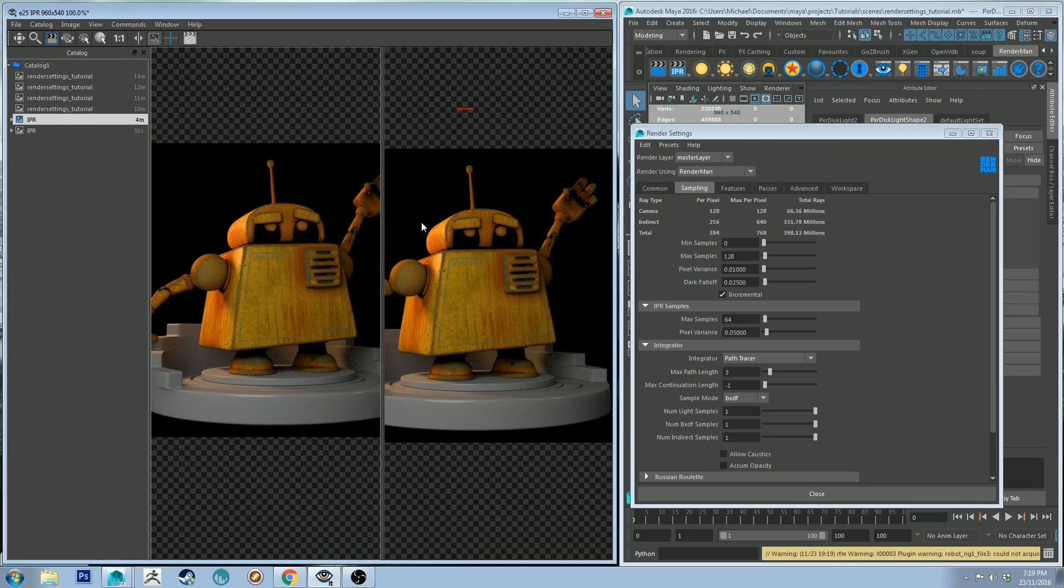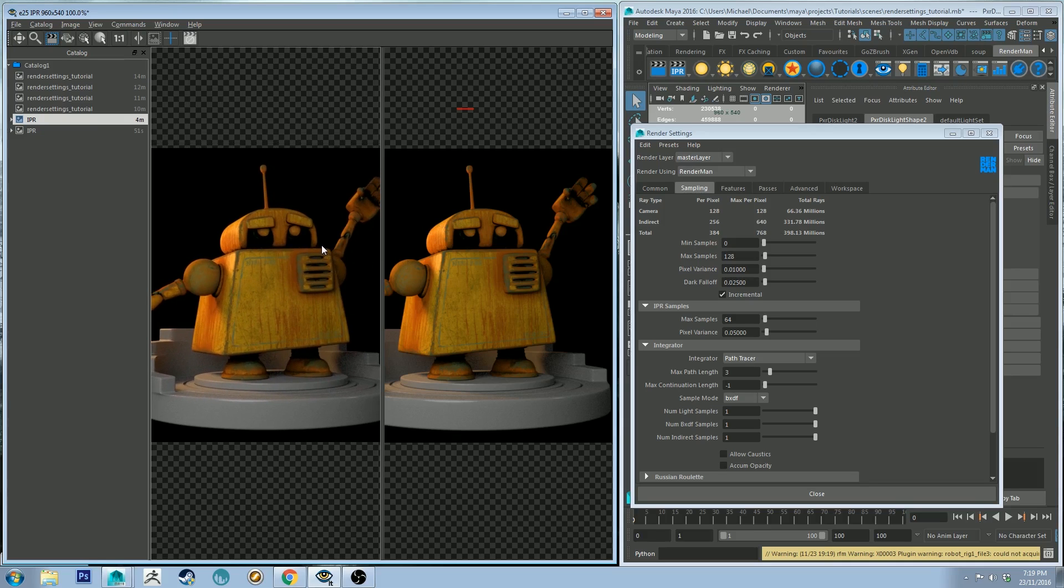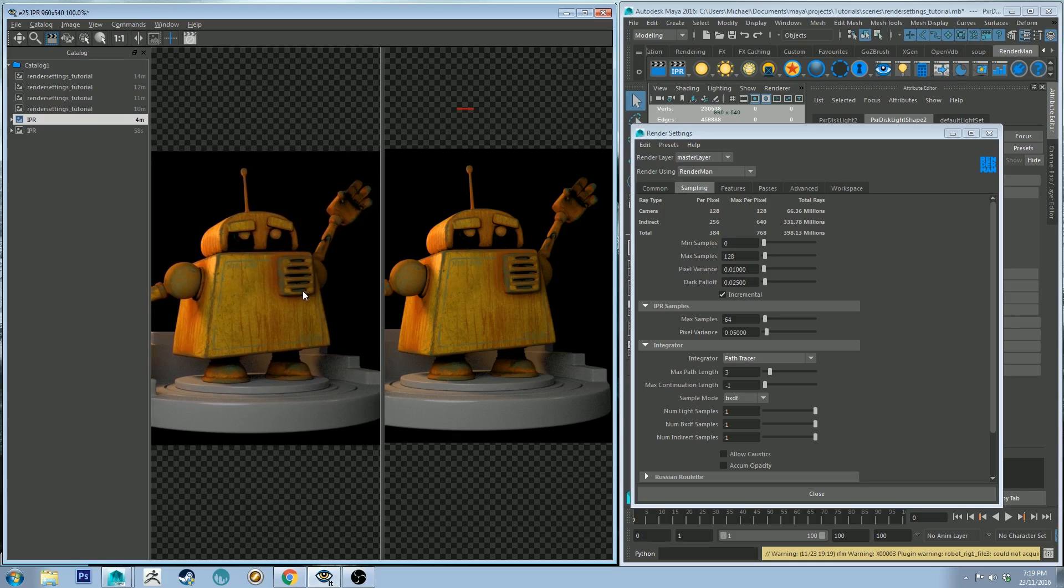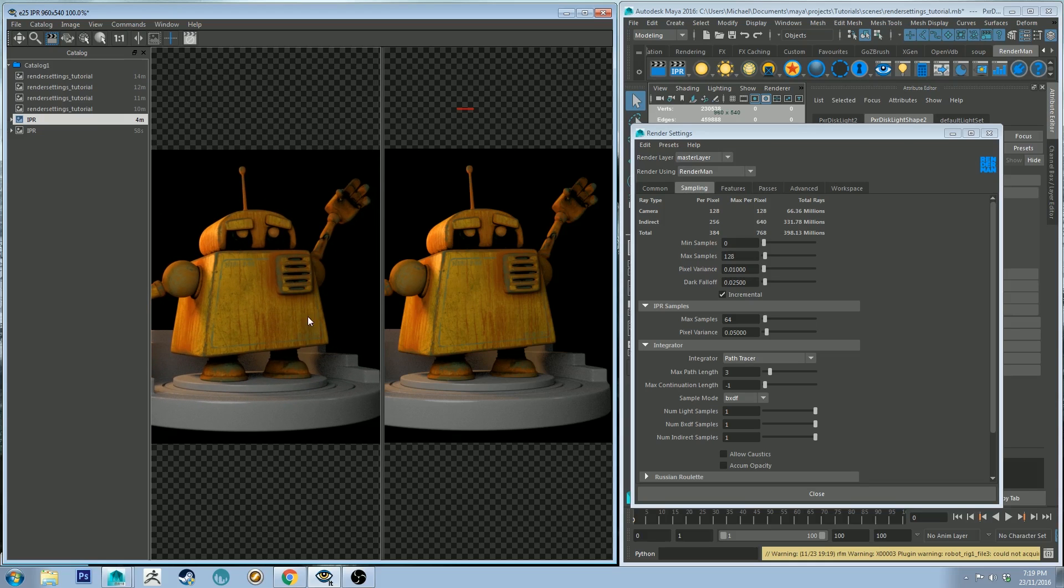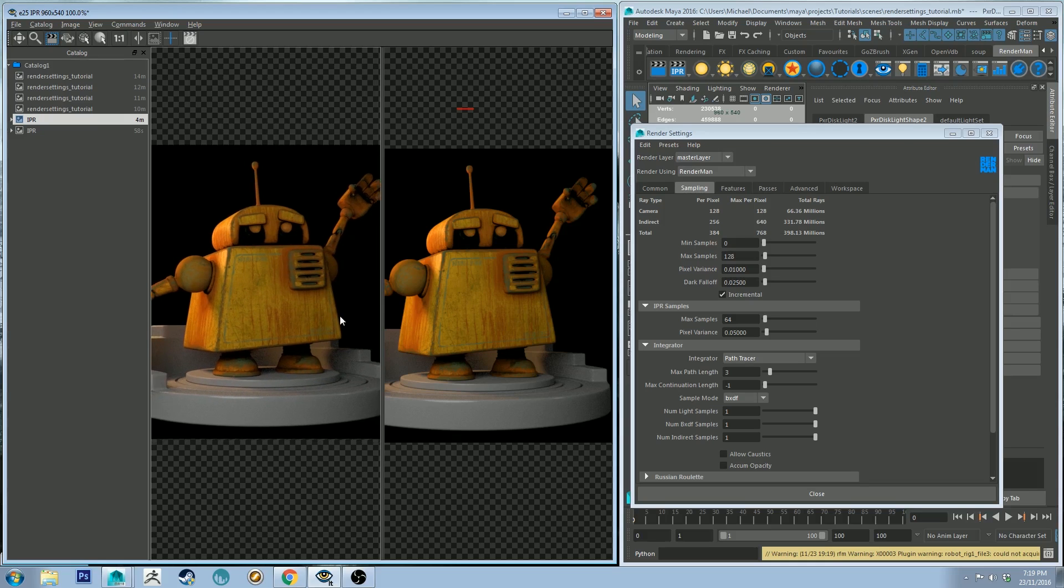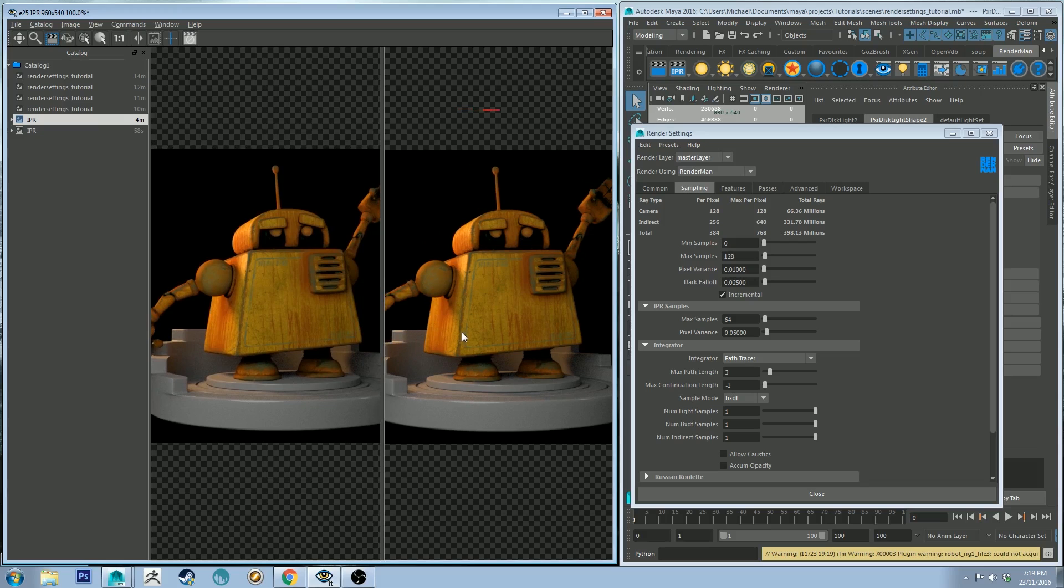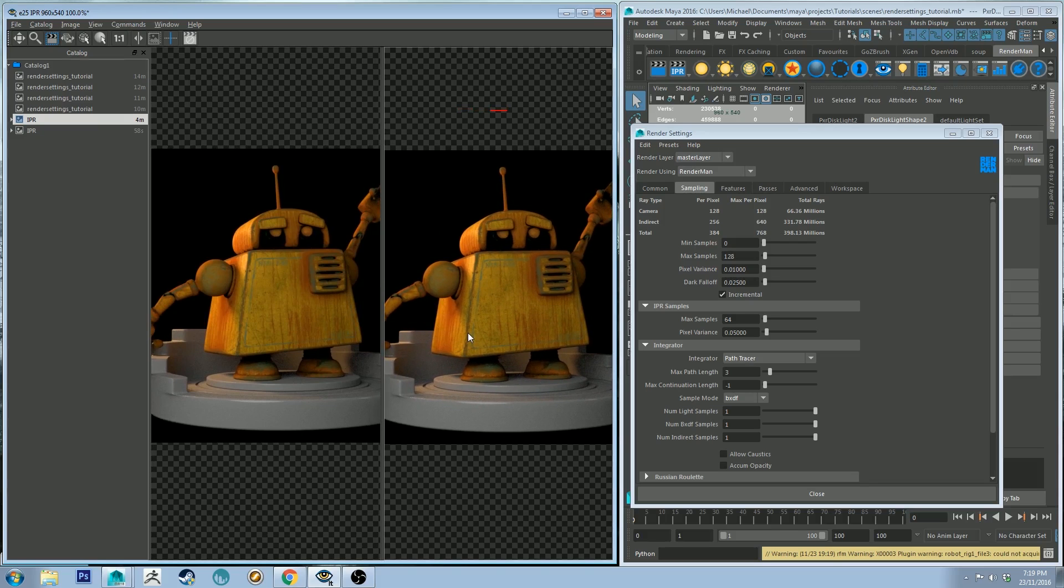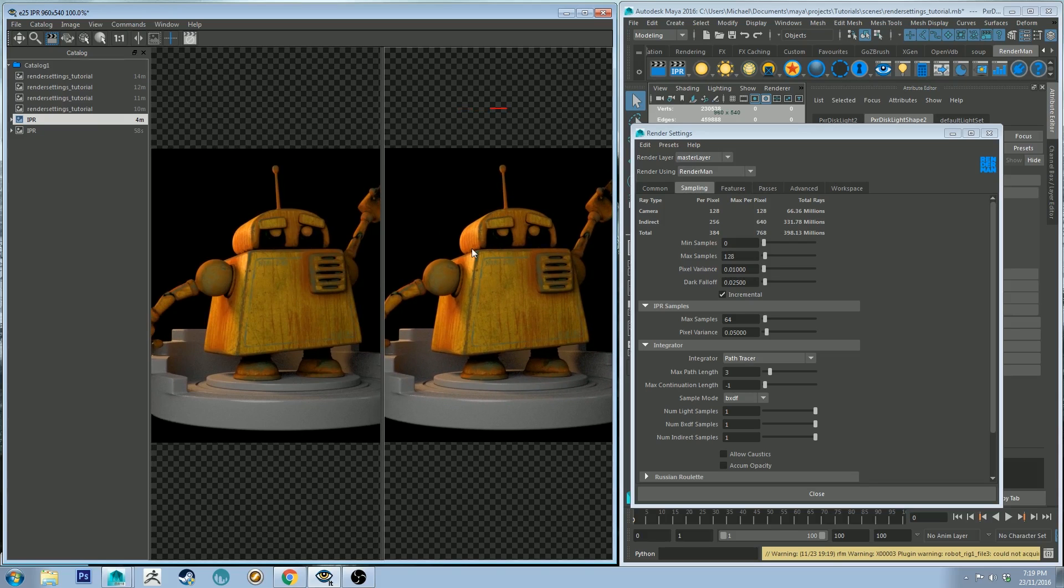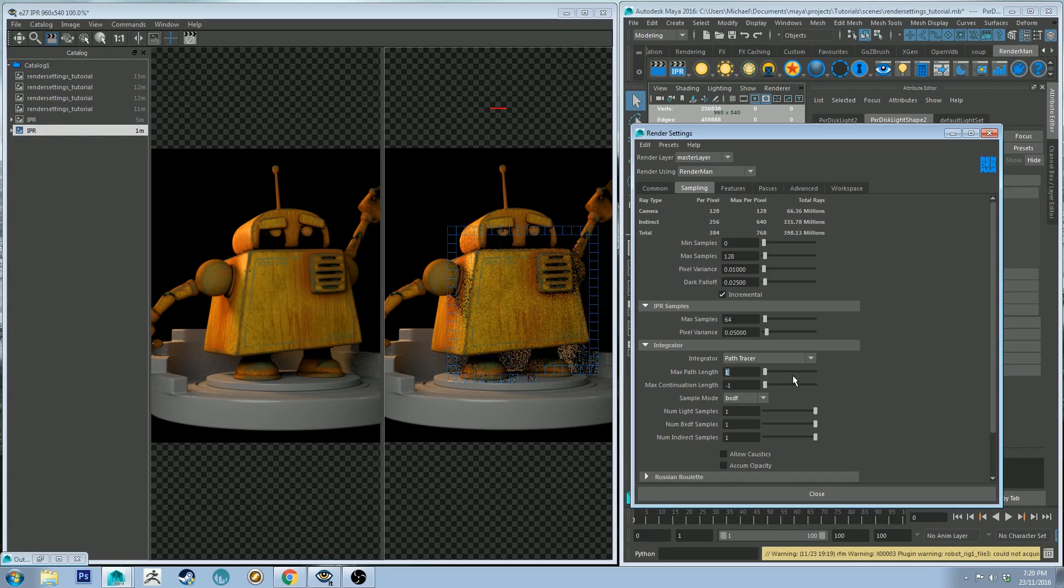So for this particular scene you're actually not going to notice a whole heap of difference. So theoretically the render on the right should be the lower quality render because it's got less bounce light. However, because it doesn't appear that there's a lot of bounce light in the scene, it's not actually showing a big difference. So let's do a new IPR and let's change the max path length to 1.